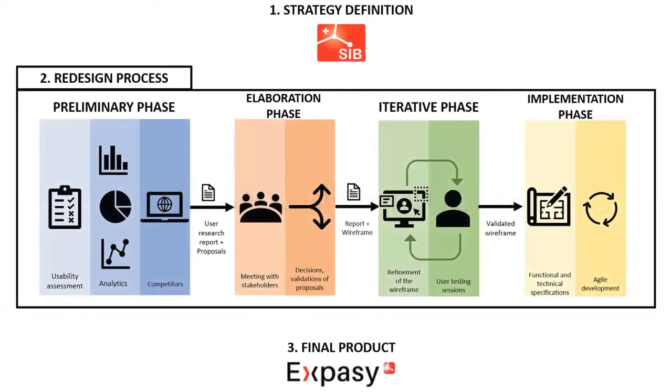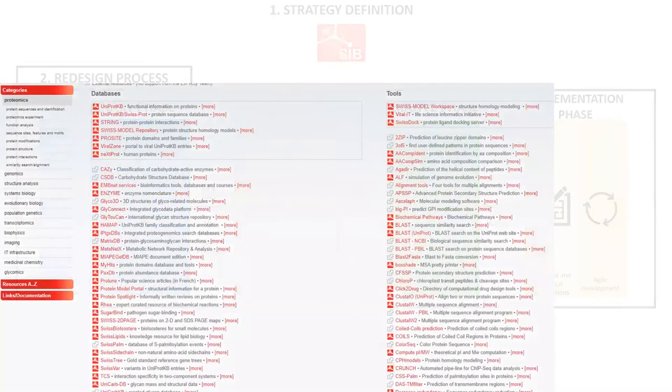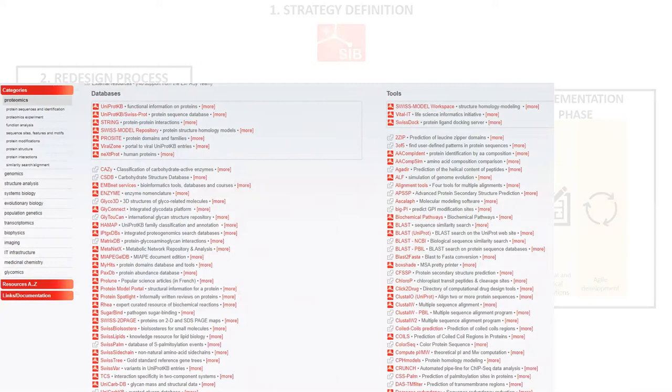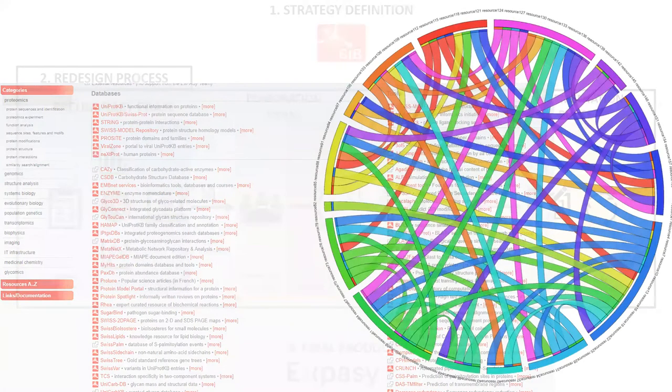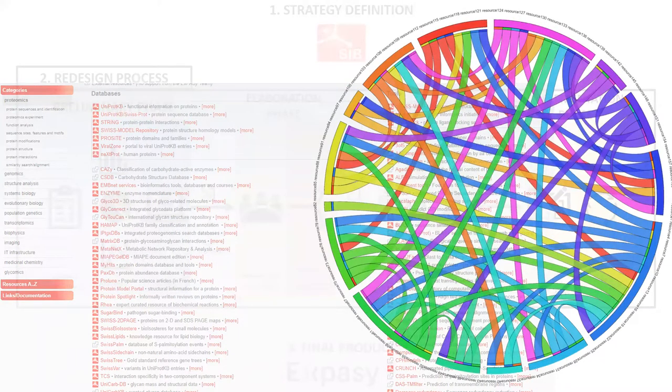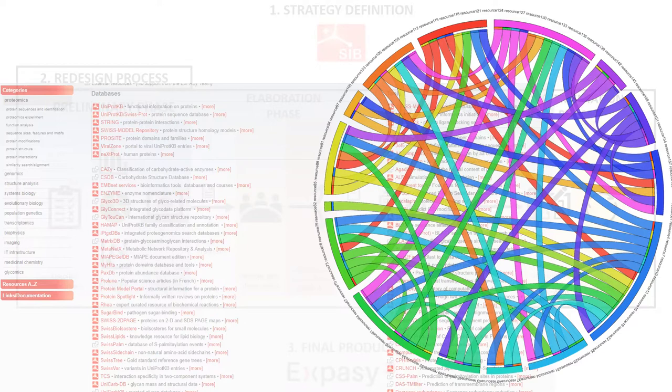It all started with the definition of the strategy. In its last version, Expasy was a catalog of bioinformatics resources. In reality, resources at SIB form a wide ecosystem of data resources and tools with significant dependencies and connections among them. They form a solid ground on which the life sciences can rely.